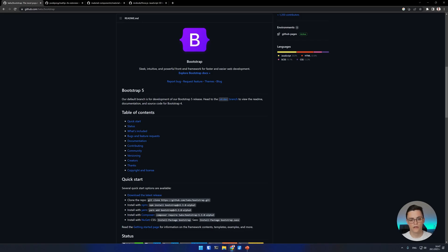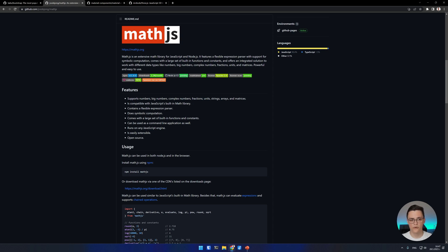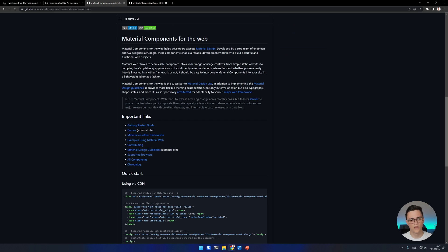I've included Bootstrap — more specifically the JavaScript components in the Bootstrap library — to represent a smaller UI library of components. I've also included MathJS as a representative of a library of utility functions rather than UI components. It's also relatively small compared to the other libraries in the list. Material Components for the Web, or a material design library of components, represents a larger UI components library than Bootstrap.